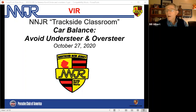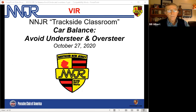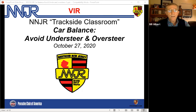Let me welcome everyone tonight. As usual, I'm going to go through the slides relatively quickly. Certainly ask questions if you have them, either during — I'm happy to have you interrupt — or at the end. Once we cover the topic for tonight, we'll talk VIR itself with a turn-by-turn description of the track.